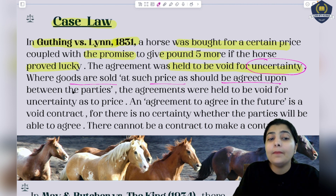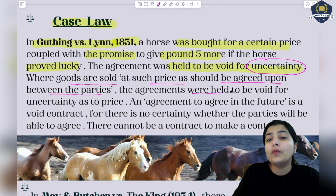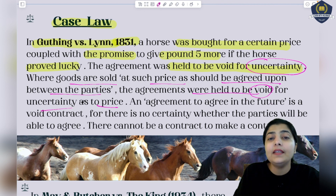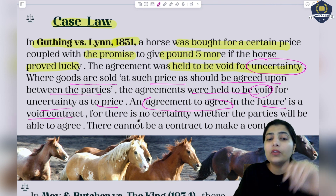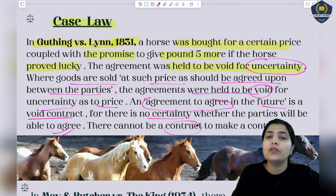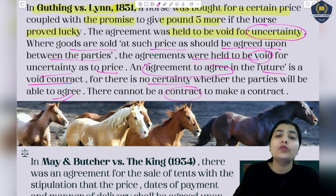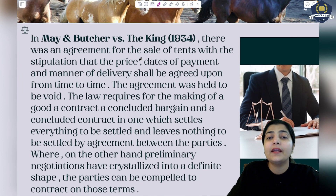It is completely dependent upon a future contingent thing. Similarly, where goods are sold at such price as should be agreed upon between the parties in the future - those agreements are completely void because you have not given surety about the price. You are saying you will pay in the future. So an agreement to agree in the future is a void contract, because there is no certainty whether the parties will be able to agree or not, and there cannot be a contract to make a contract.